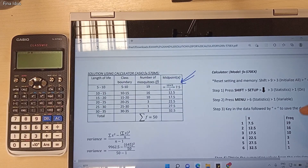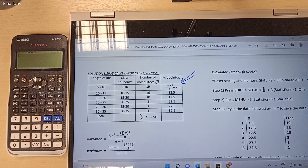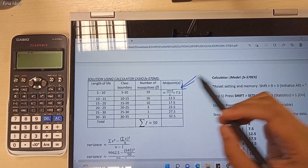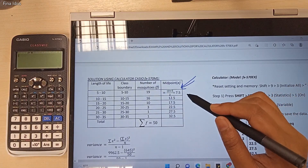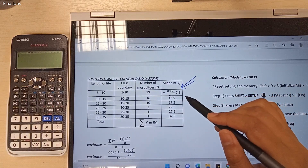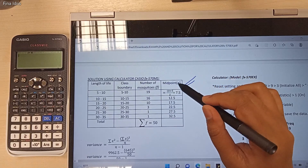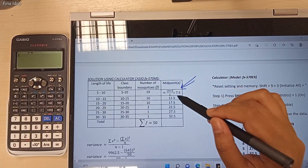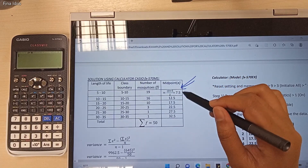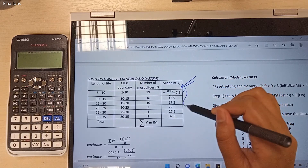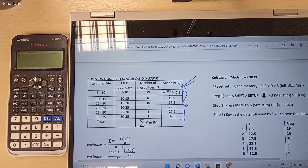Before we use our calculator to find the value of variance, the first step is we need to find the x value. We need to calculate the value of midpoint. X represents the midpoint value, so these are our midpoint values.